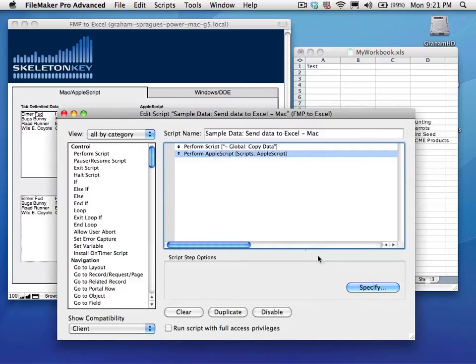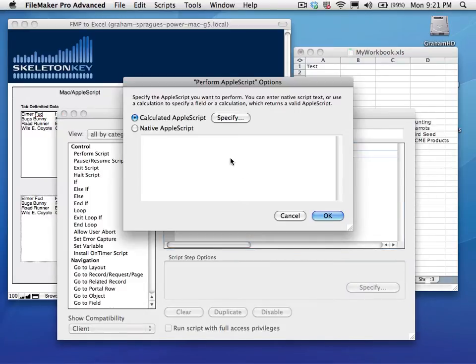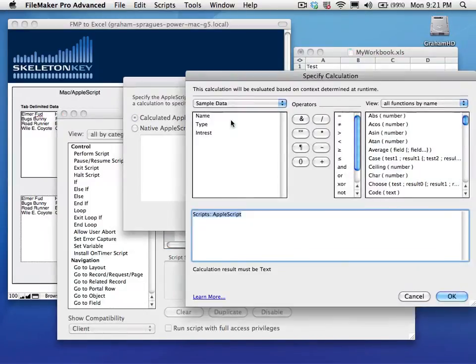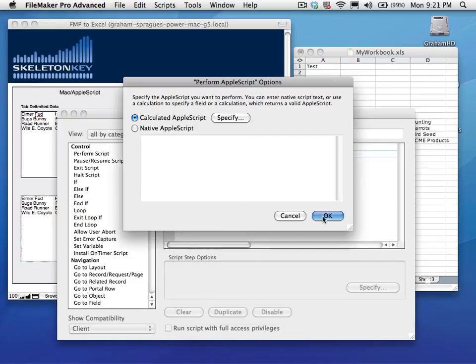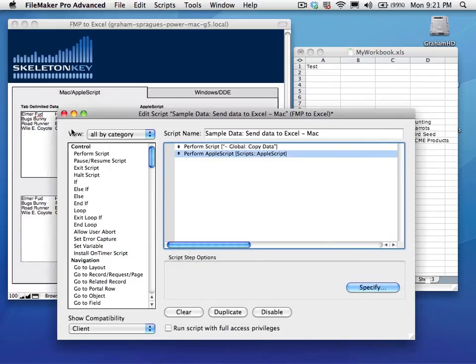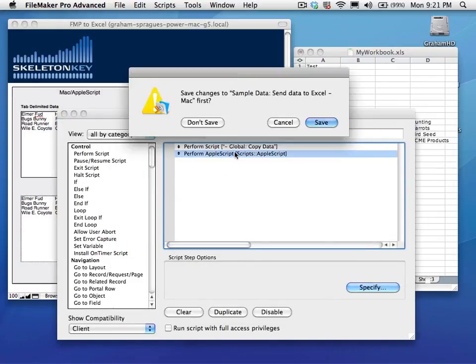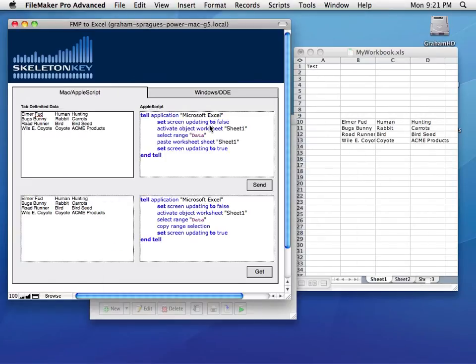If we look at the Perform AppleScript step, you can see it's a calculated AppleScript using a field, in this case, AppleScript. Right here.